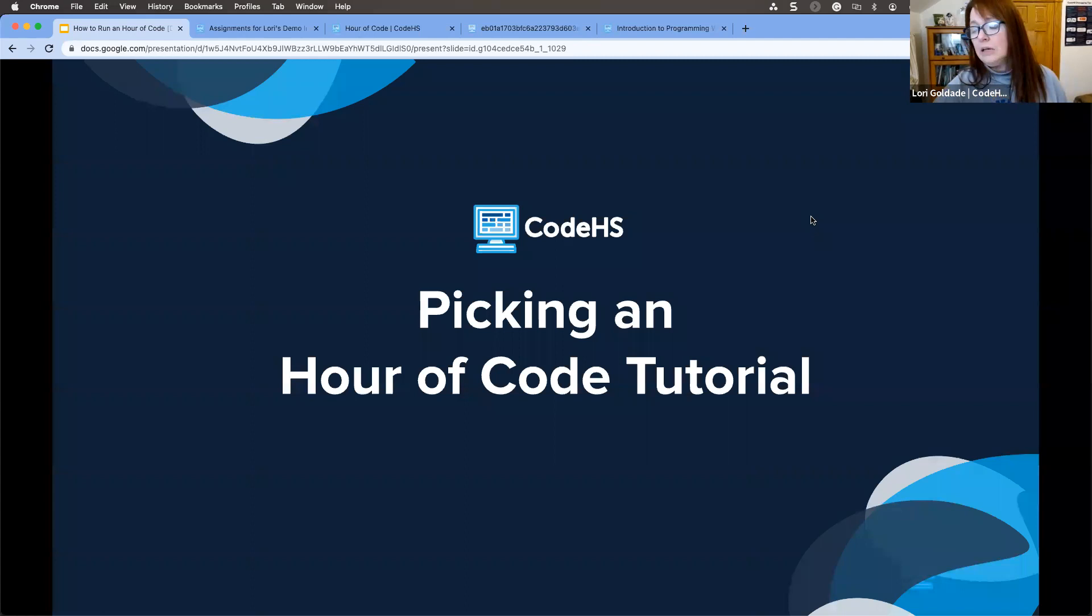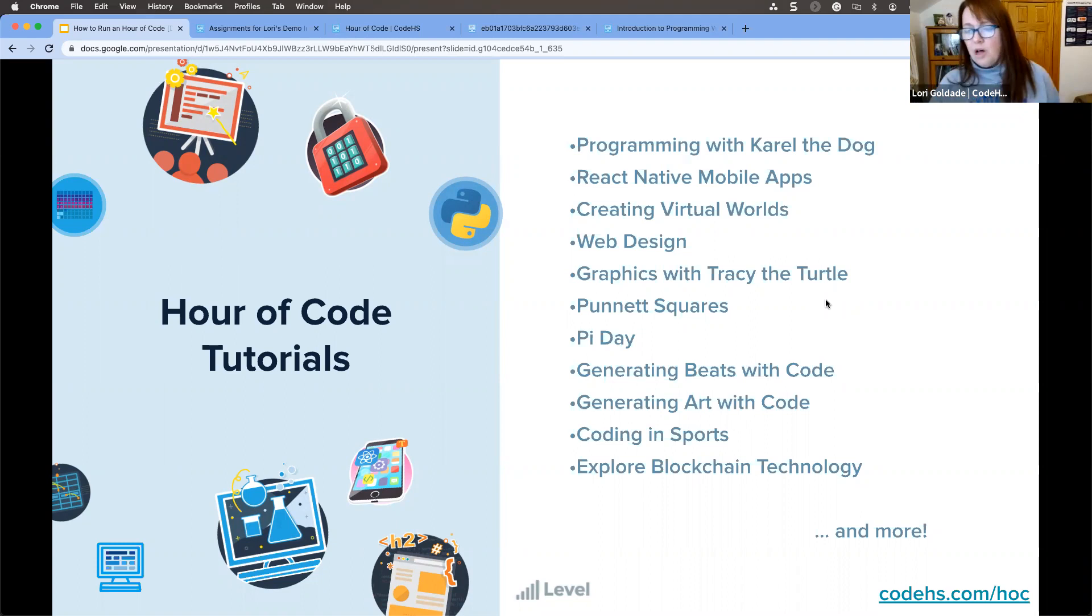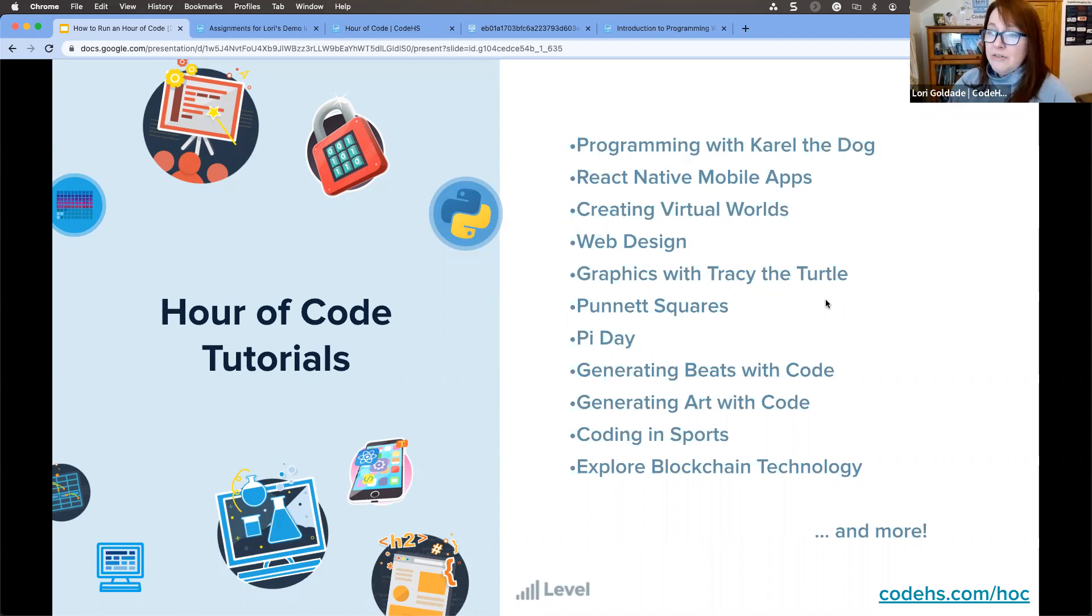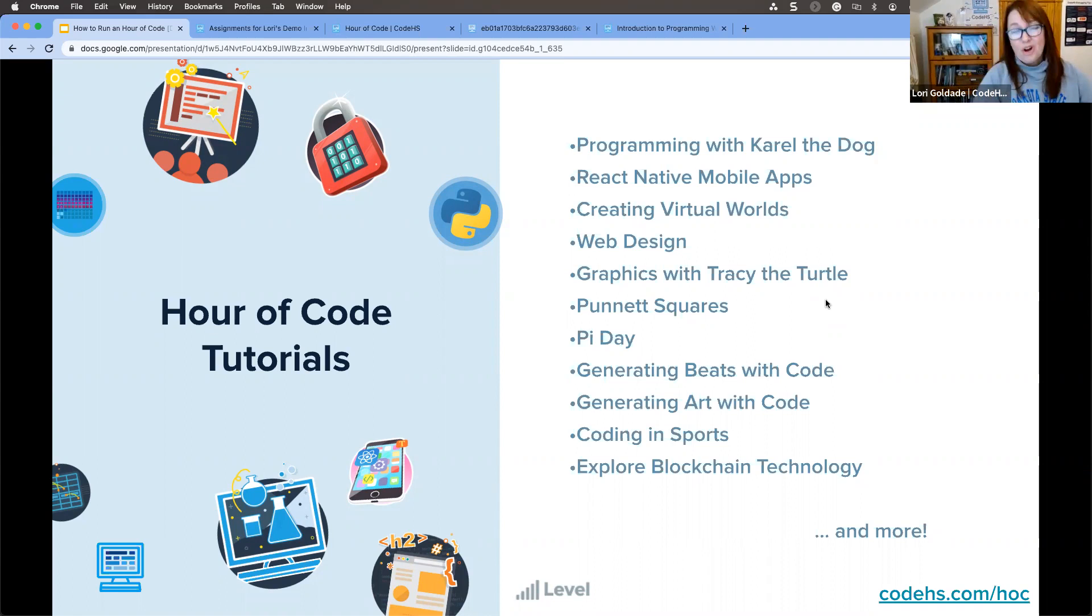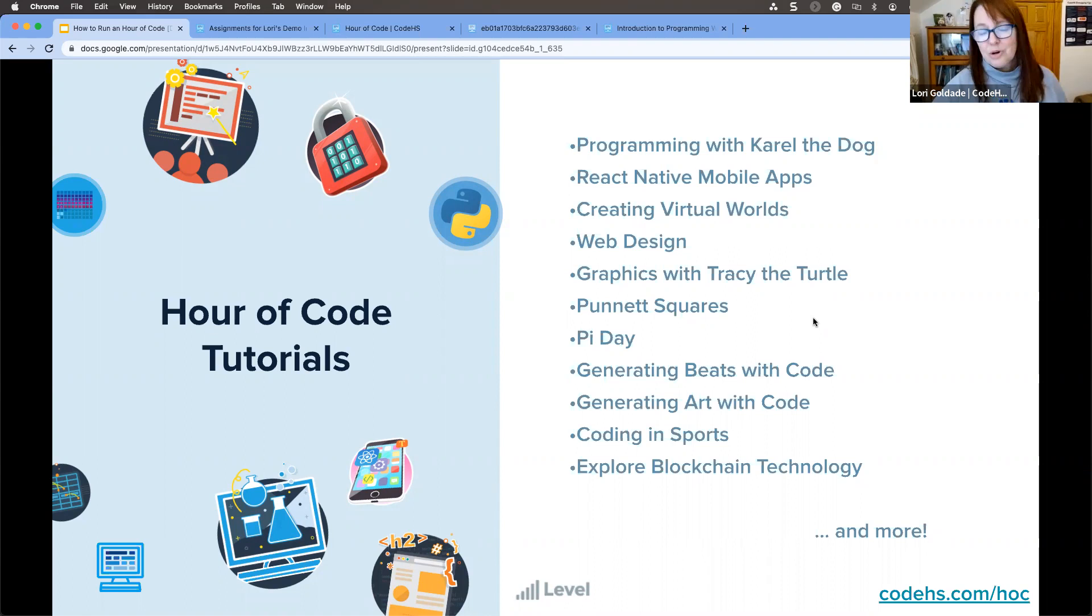So let's get into picking an Hour of Code tutorial. With CodeHS, we have a ton of different tutorials. I think I saw something that said we had over 20, but I feel like there's more now. Some of them you can see on this screen. We've got programming with Carol the dog. If you're familiar with CodeHS, you'll know Carol is our programming mascot. Carol is a dog that we teach to program. There's React Native, Creating Virtual Worlds, Web Design, Graphics with Tracy the Turtle, one of my personal favorites. I love the Python language. Punnett Squares, PyDay. Generating beats with code is so much fun. You are going to love that one. Generating art with code, coding in sports, exploring the blockchain. All of these are at varying levels. And teachers, if you do not have experience with coding, I'm going to show you how that would work for you too.